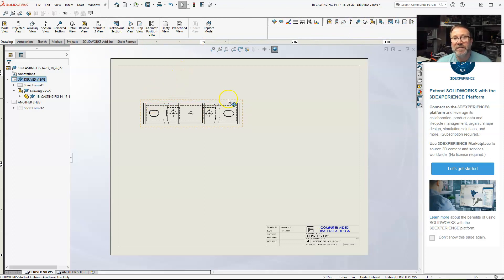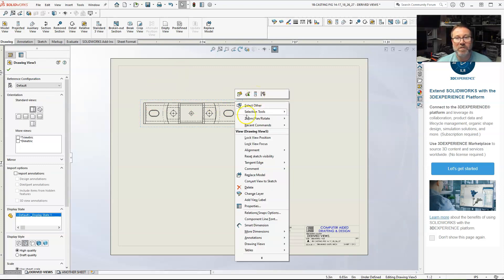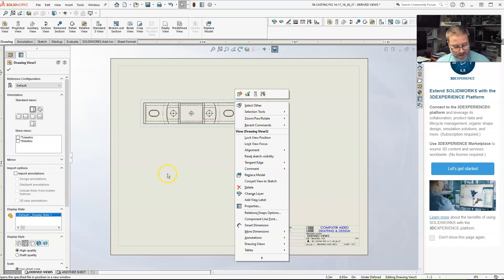The fourth way, like I say, projected view, you can go and just right click in any view, an orthogonal view or projected view and create another projected view from that.